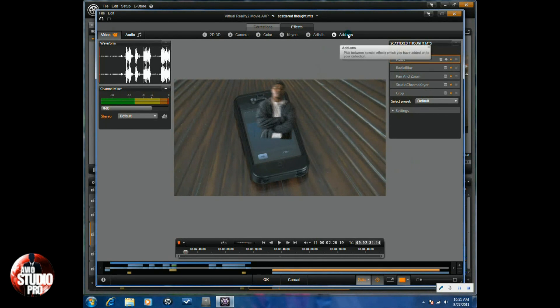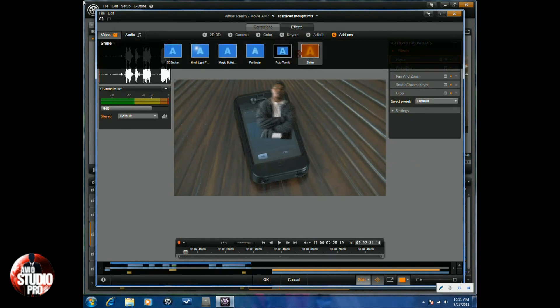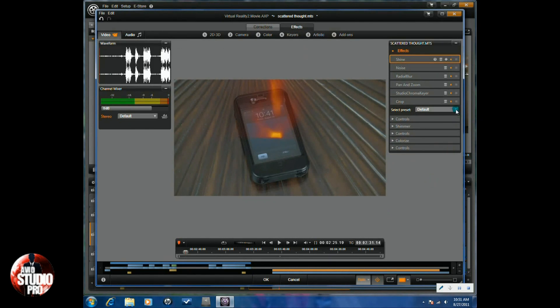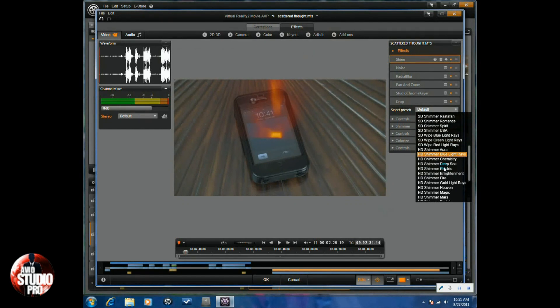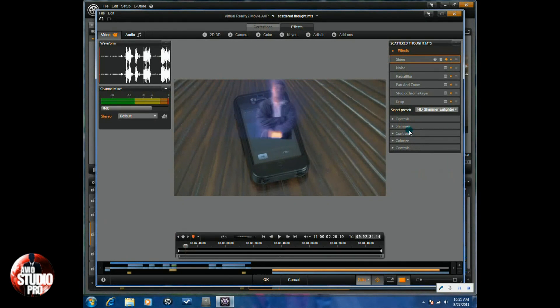Now when you're done with that, you want to go to Add-ons and you want to go to Shine. So we're going to use the default for HD Shimmer Enlightenment.